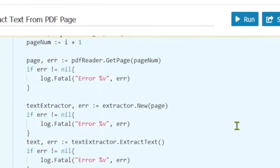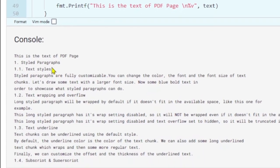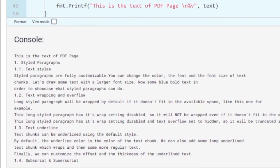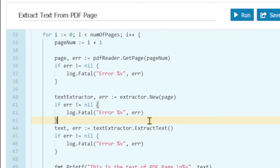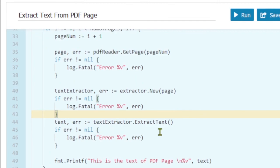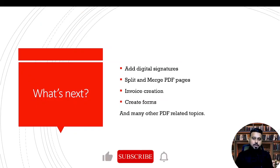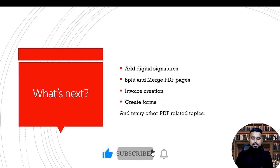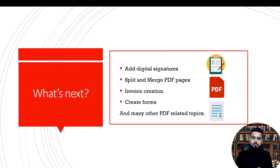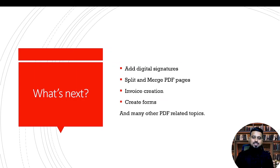Now if we run our program, on the console you can see we're extracting text. This was the simple tutorial where we learned how we can read the PDF file, get the number of pages, get a certain page, and extract text from that page. If you guys have any suggestions, feel free to add them in the comment section. In the next videos I'll cover digital signatures, merging or splitting PDF pages, creating PDF forms, and many other PDF-related topics. I hope to see you guys in those videos.